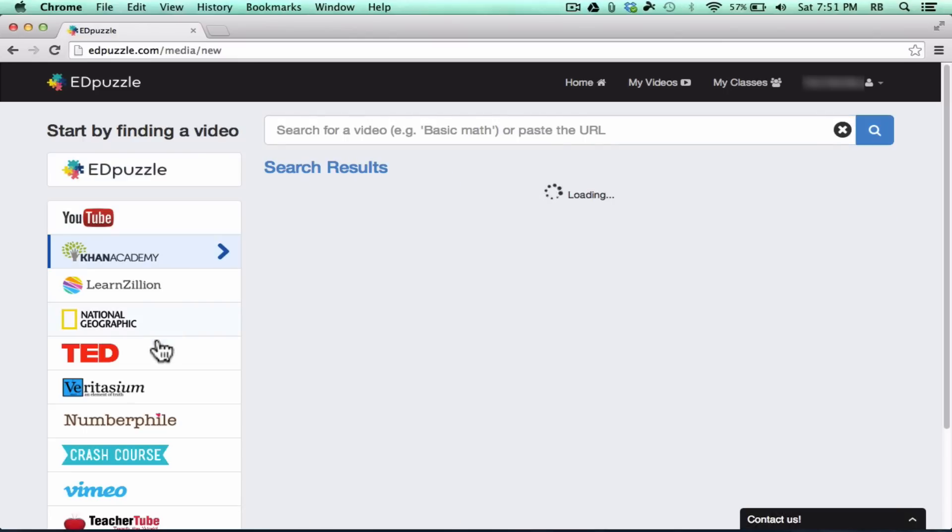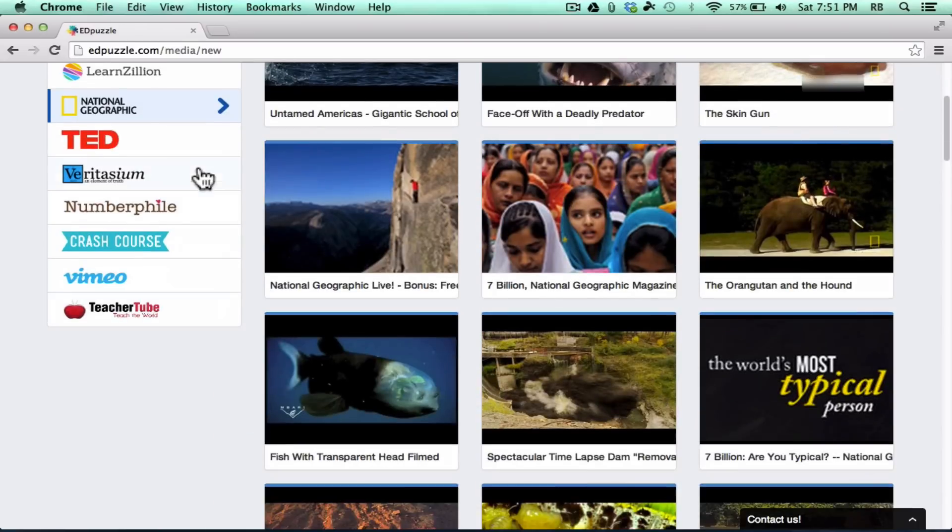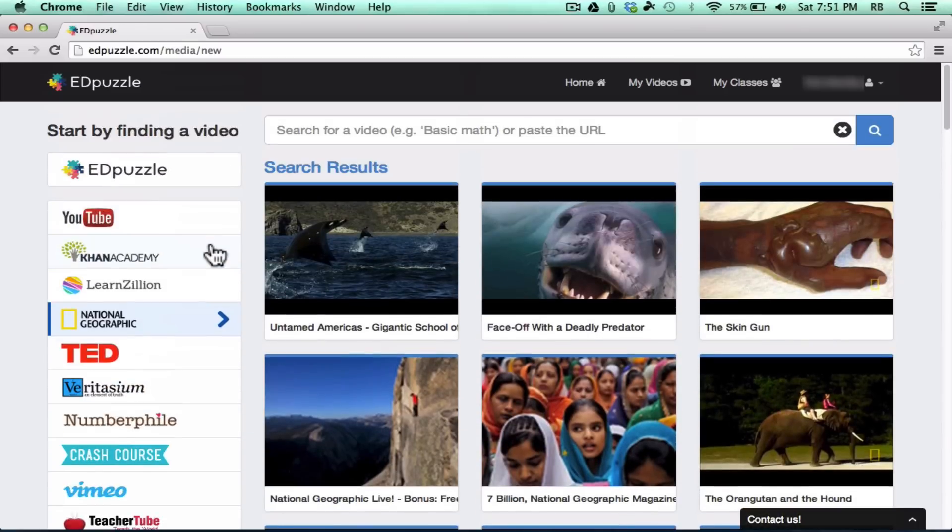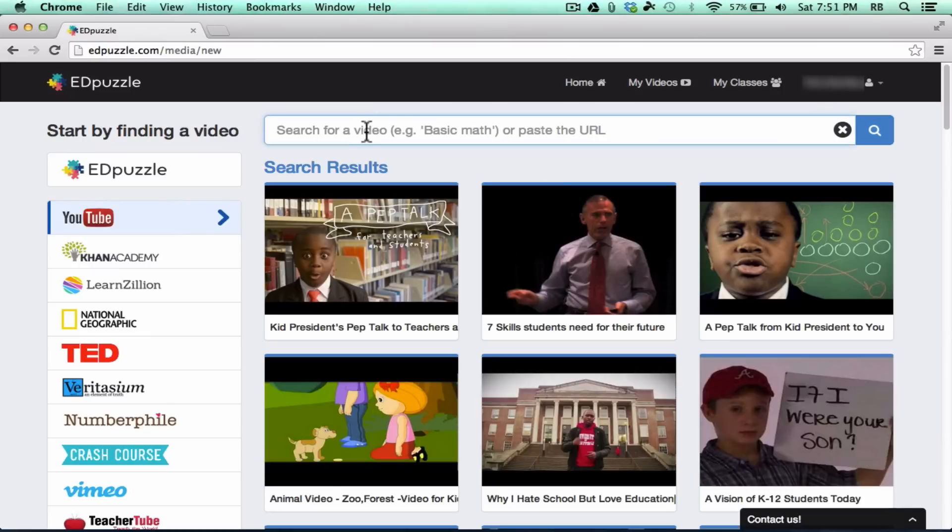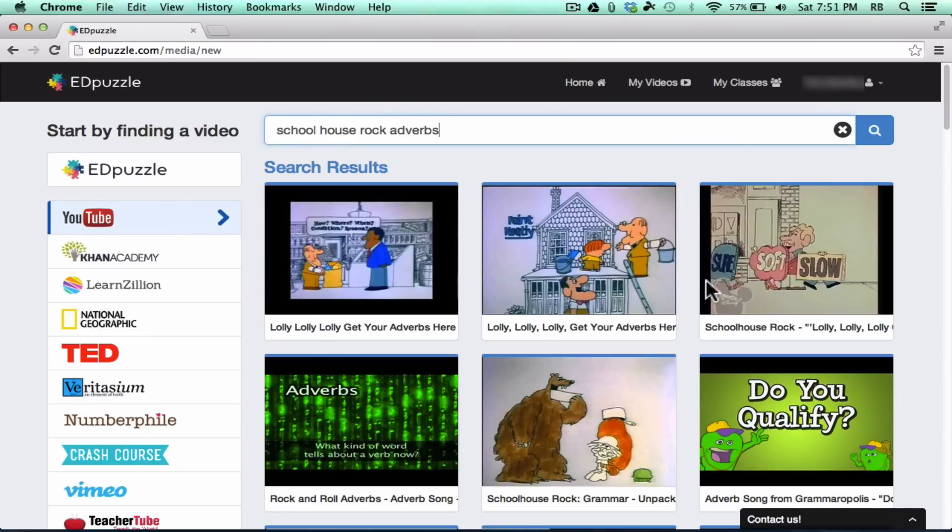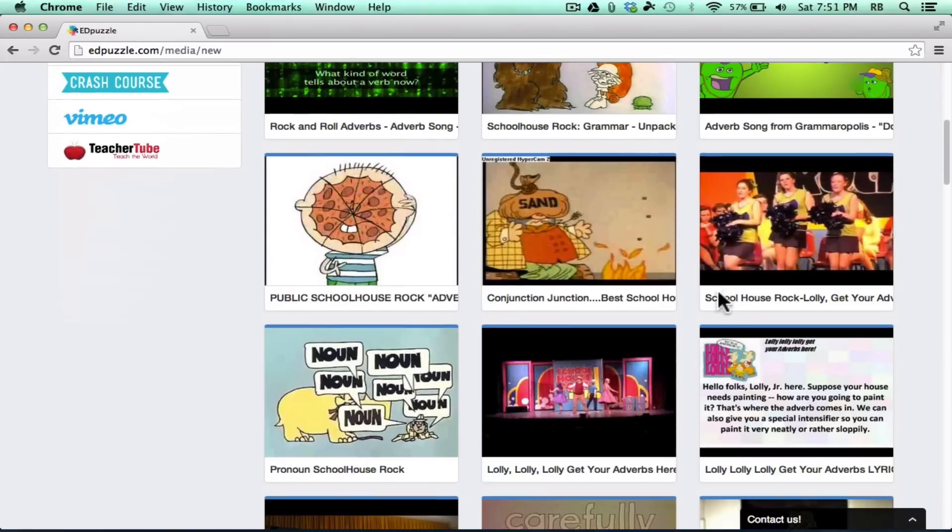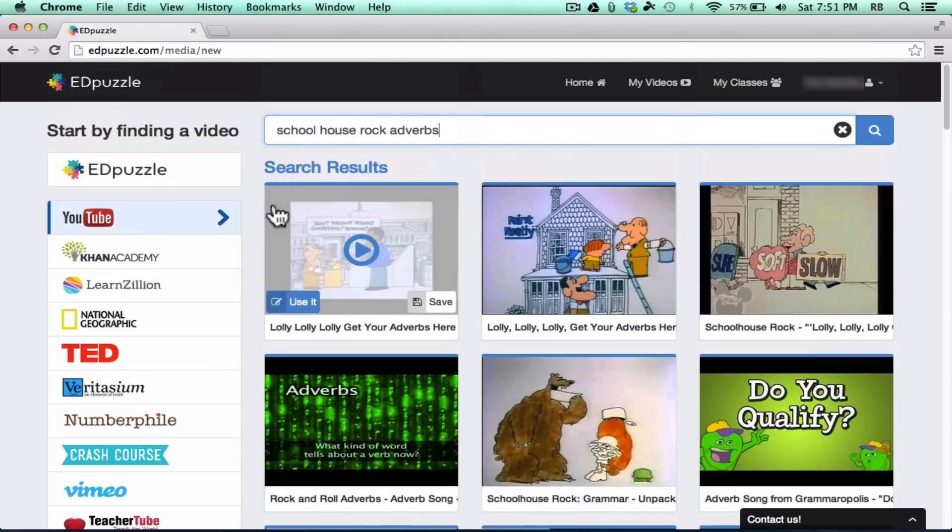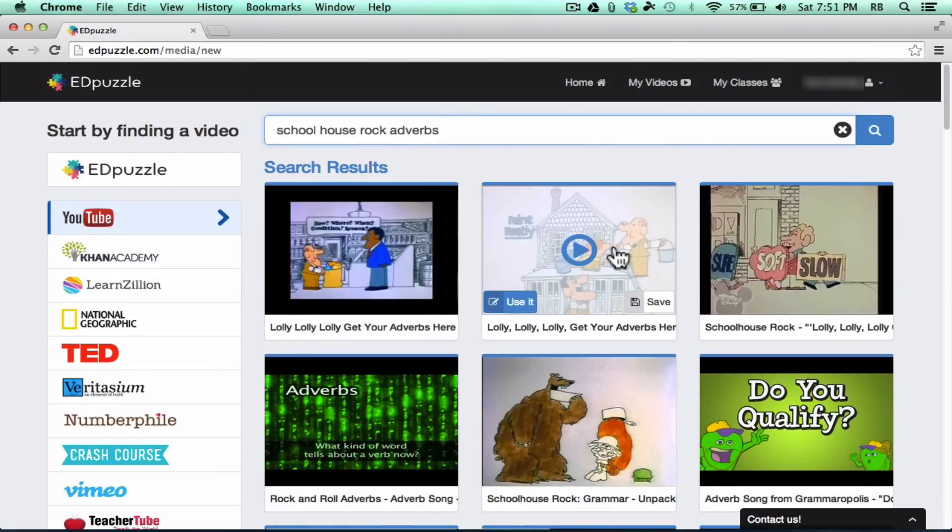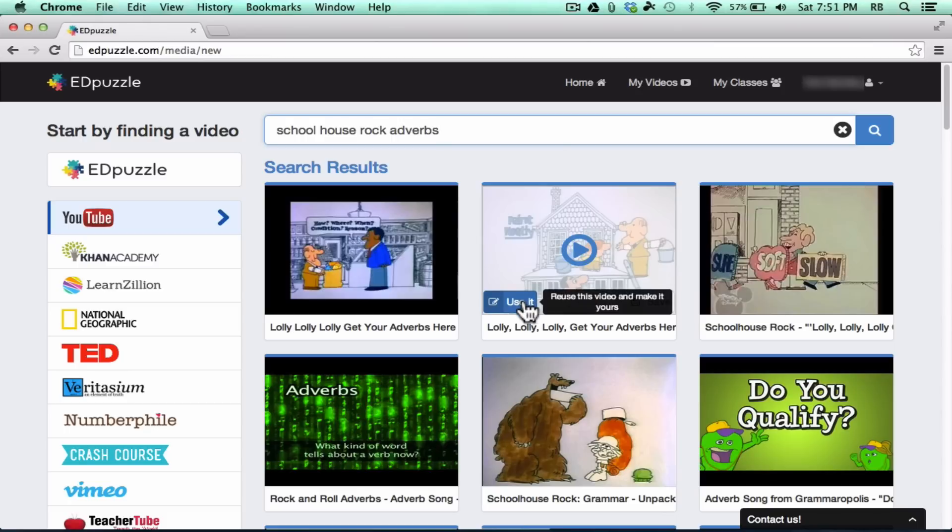Or you can just go right to the sources of video out on the Internet: YouTube, Khan Academy, TED, National Geographic. There's all sorts of different sources of video that you can utilize. I'm going to choose YouTube, and I'll just do a search for Schoolhouse Rock adverbs. You can see it brings up a few different results, and many of these are just what I'm looking for. This is the one I had in mind. So I'm going to click on that and click Use It.